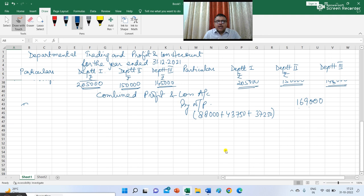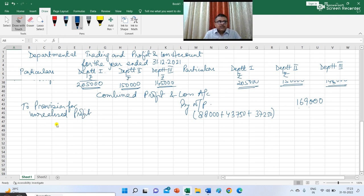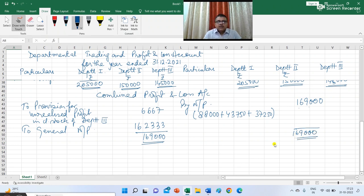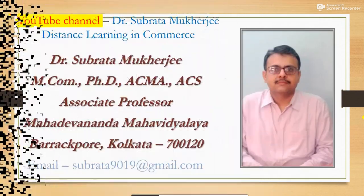There was no provision for unrealized profit in the opening stock because the total value of opening stock represents purchases from outsiders. On the debit side, provision for unrealized profit in closing stock of department 3 was Rs. 6,667. So net profit of the company was Rs. 1,62,333. Hope all the students have been able to understand the solution. If you find any difficulty in understanding, feel free to contact me through email and the number given in the description. Thanks for watching the lecture.